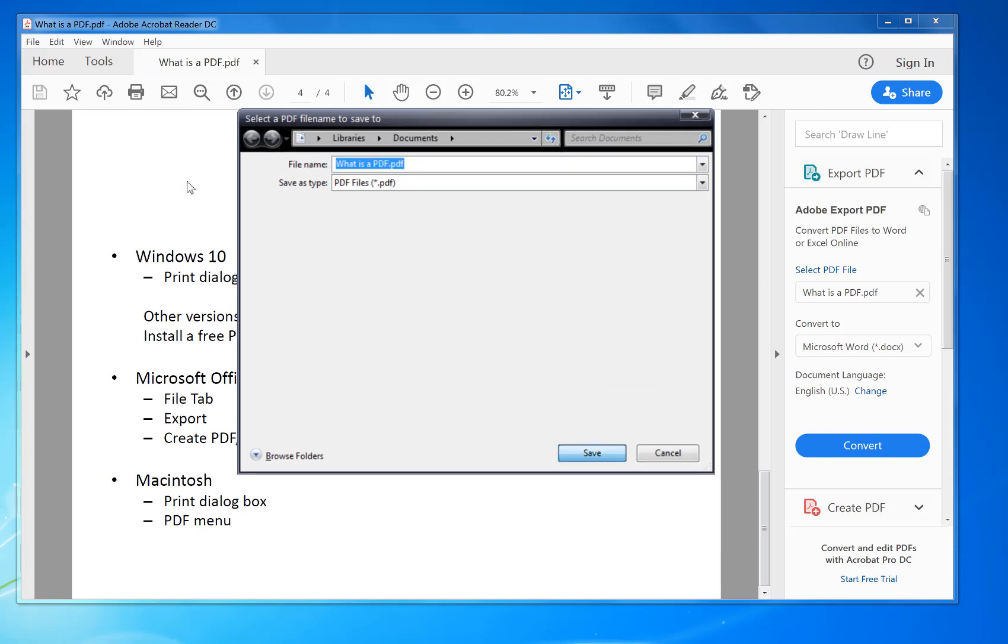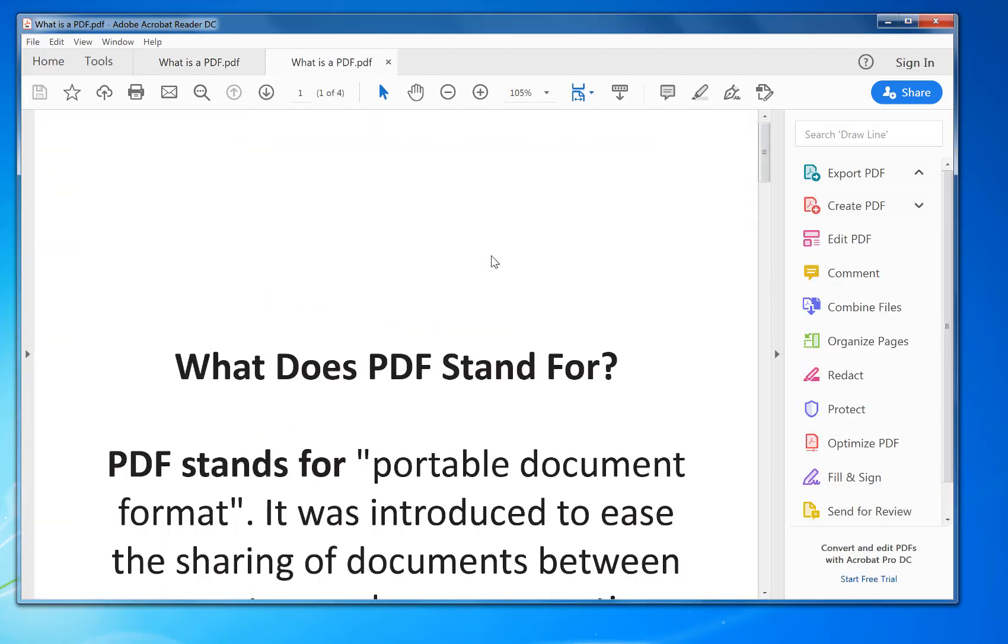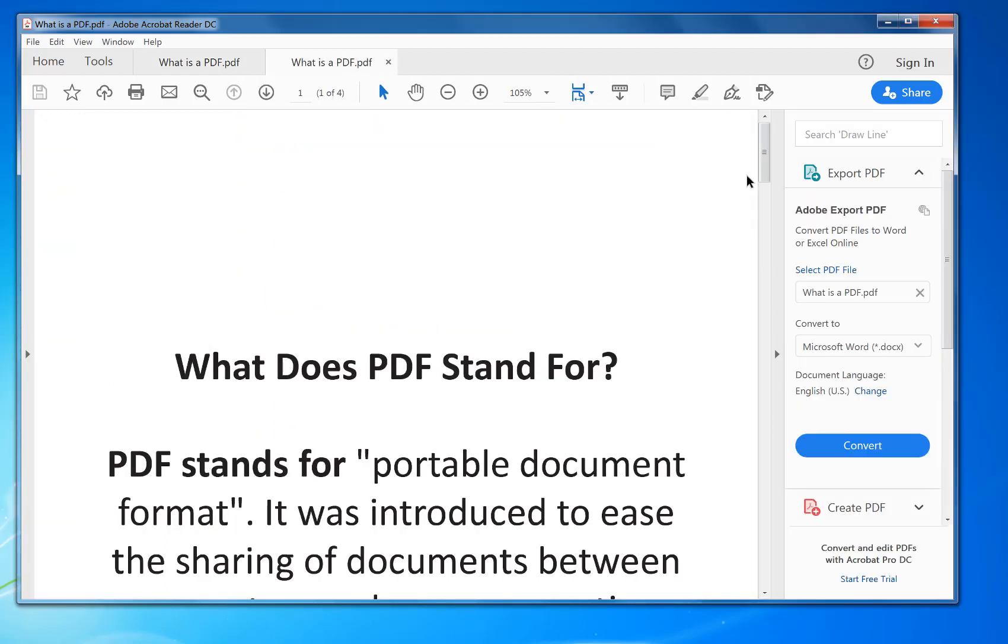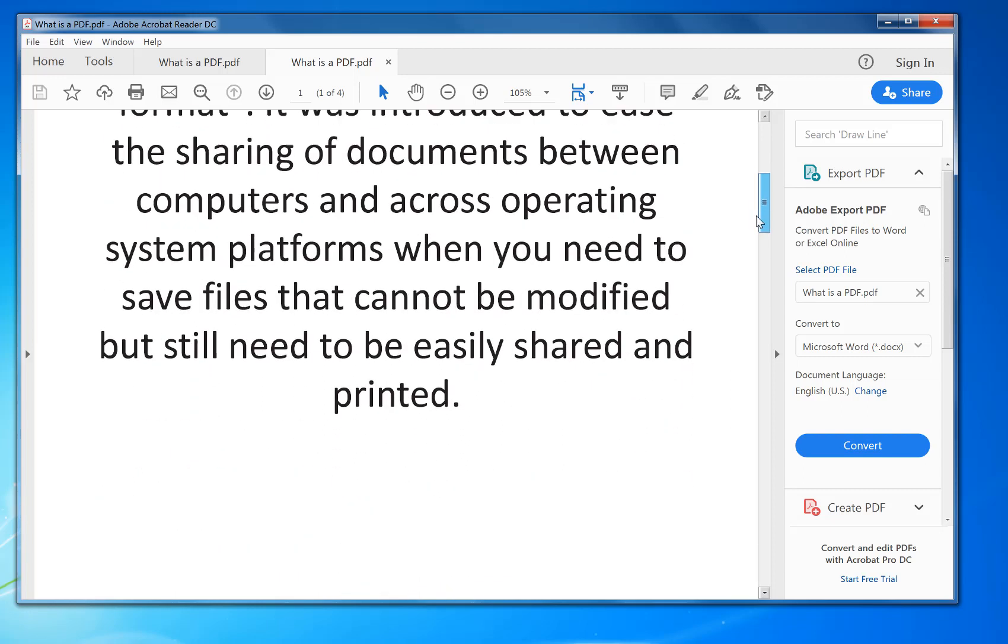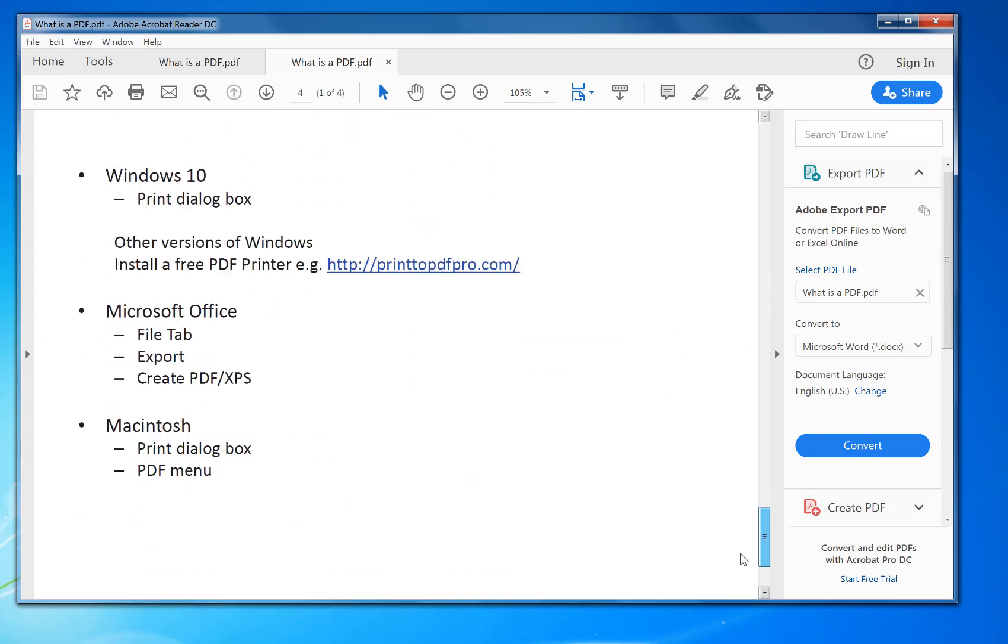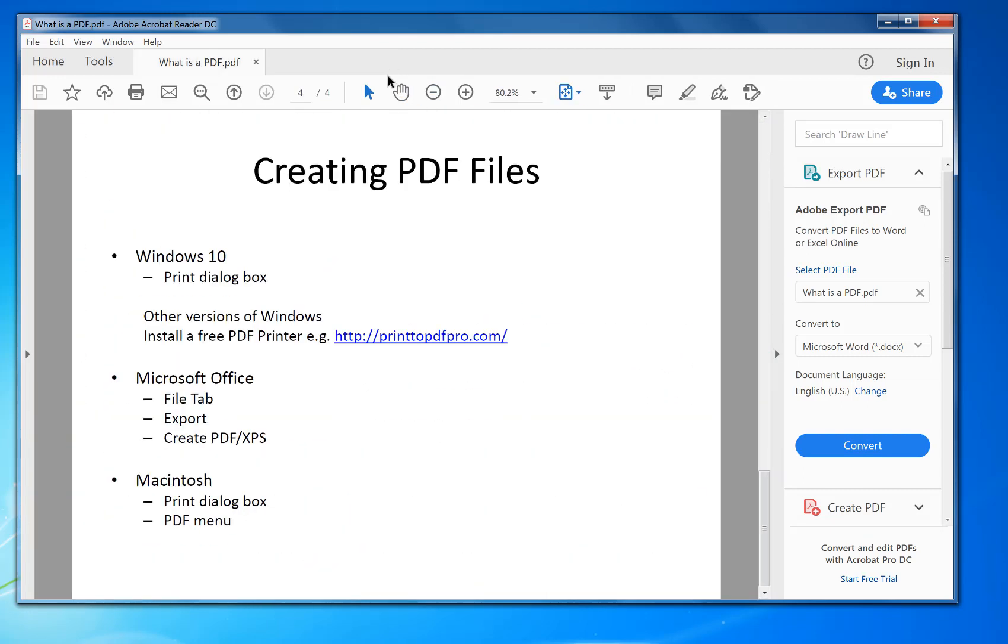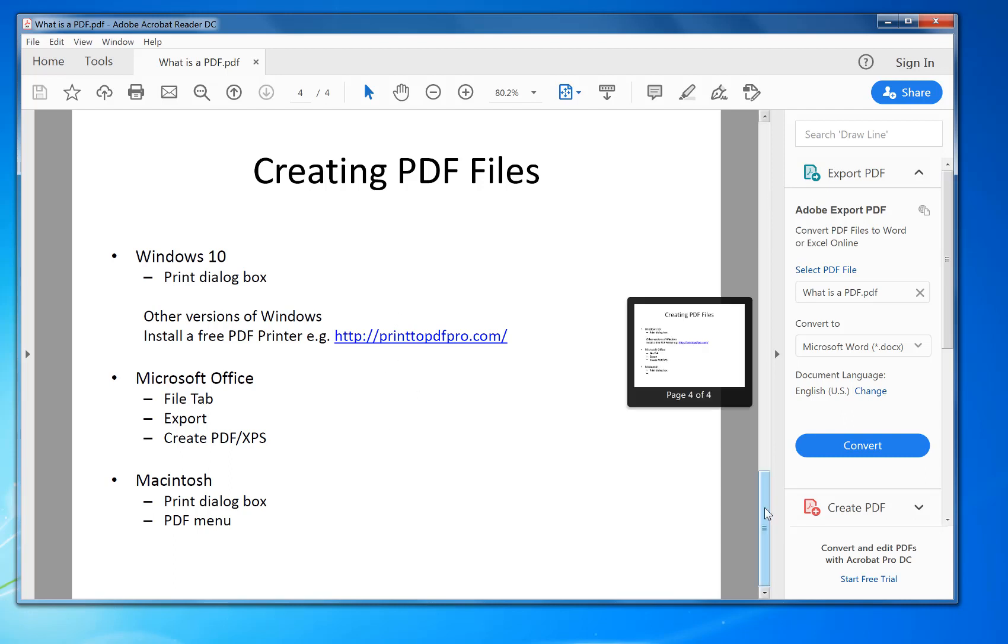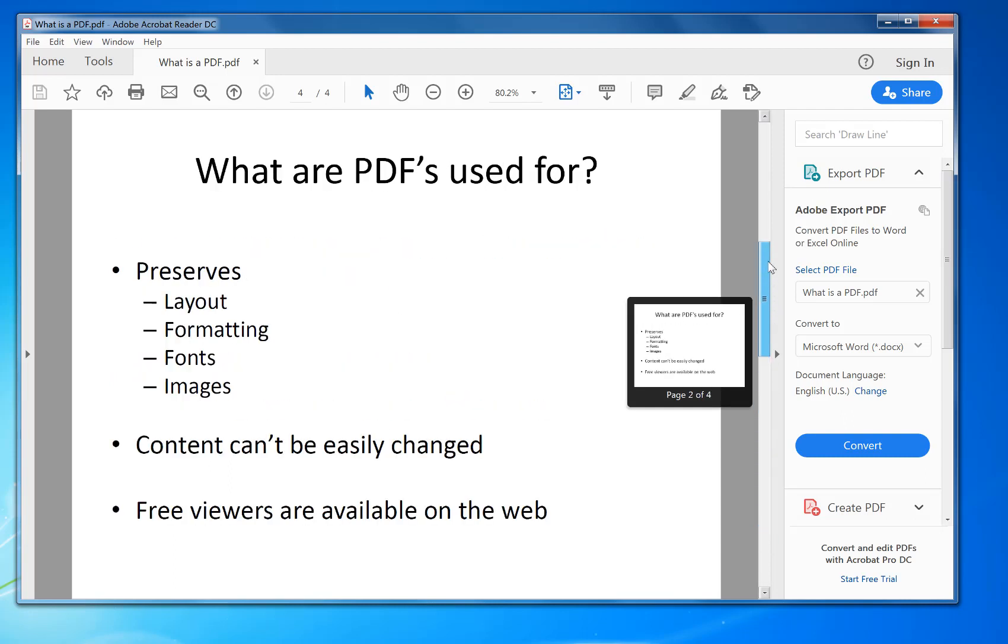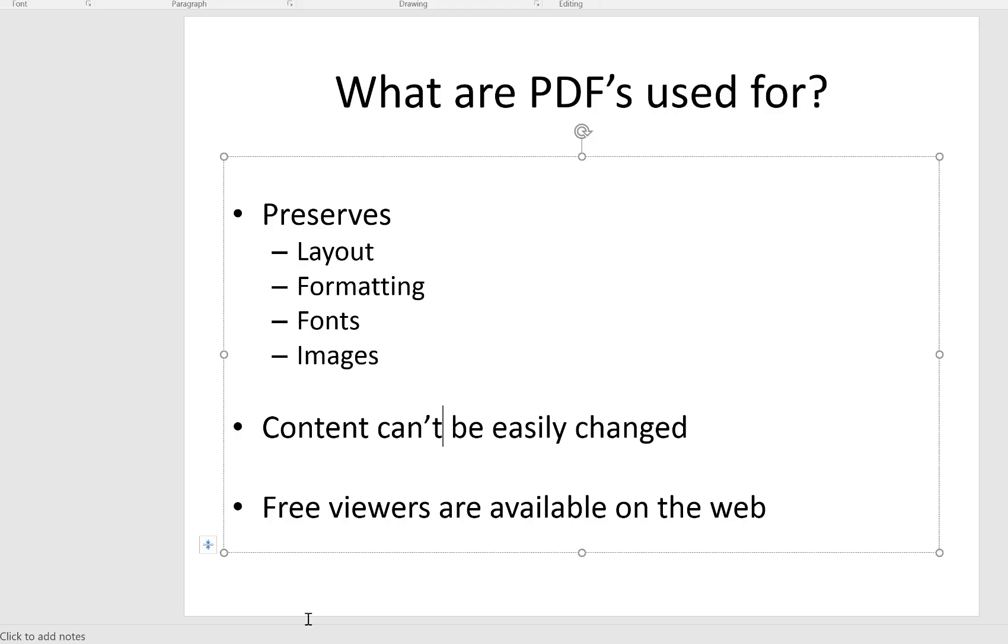And then click Save. That's it, it saved it out exactly as intended. Now it's opened automatically in Adobe Reader, which is what I'm actually using for this document. That's how you create a PDF. So another example is PowerPoint.